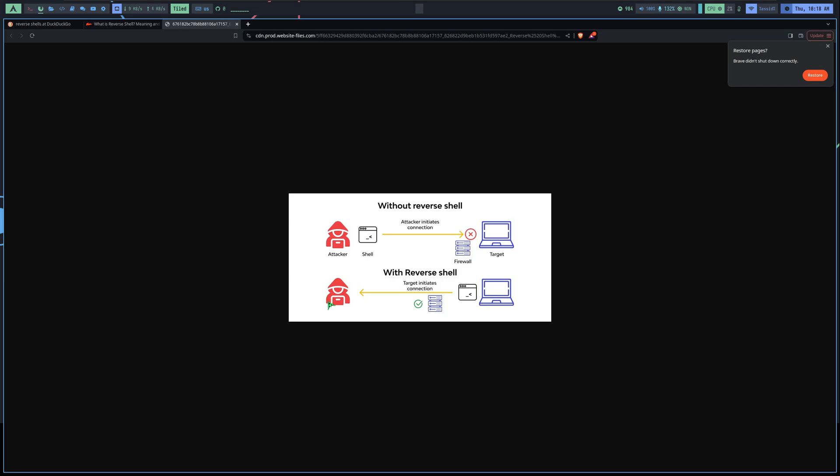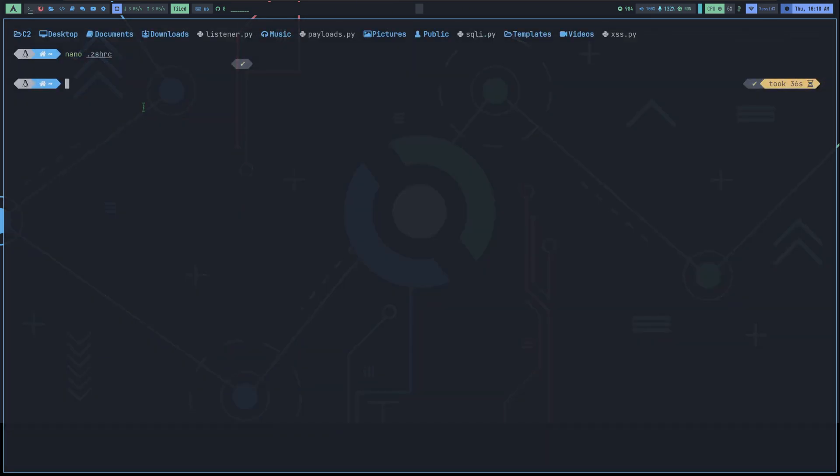The attacker sets up a listener. We can do it in multiple ways. We can even make our own one. But in this case, we use Netcat. We make our victim run a command or a script that connects back to the listener, bypassing the firewall and giving us full control of the victim's terminal. We can execute any command on the victim's computer as if we were physically present.